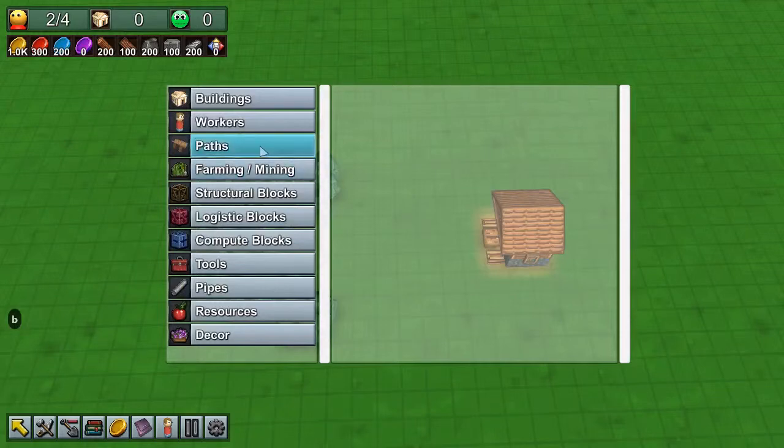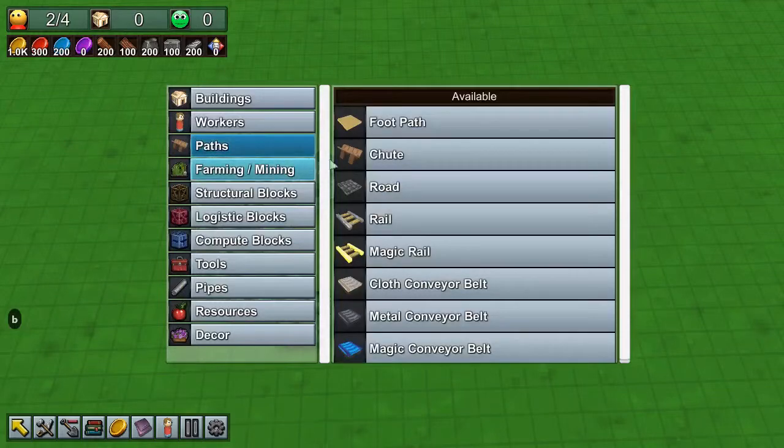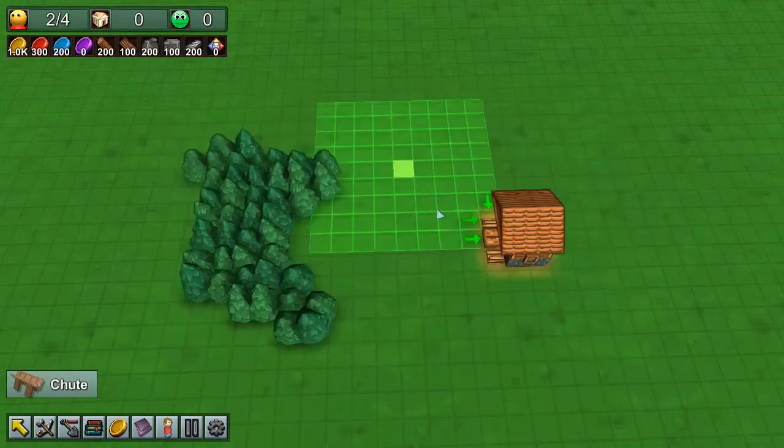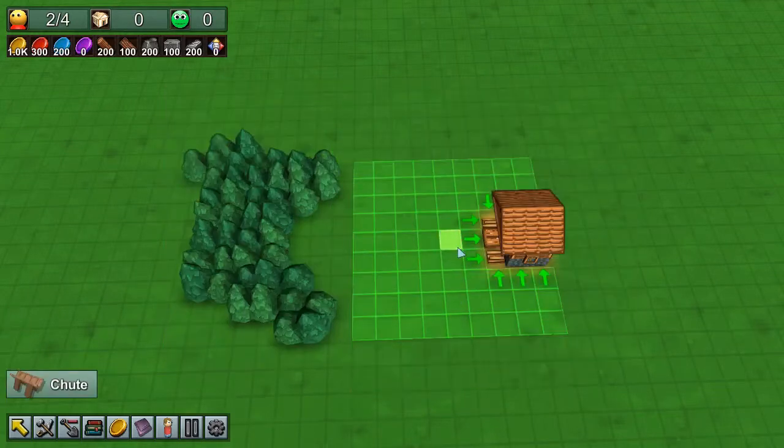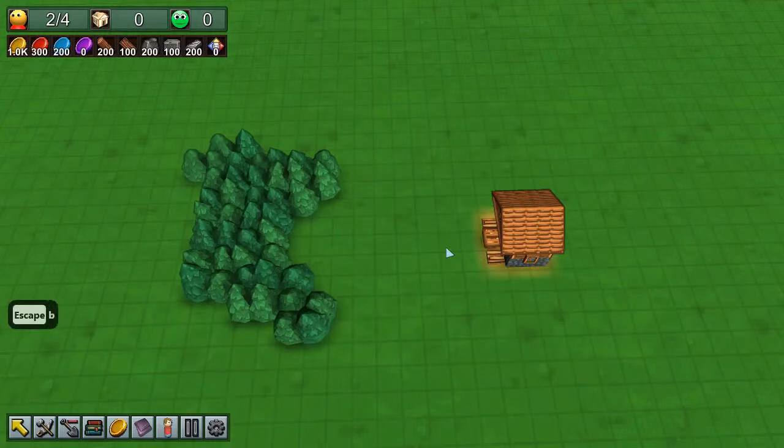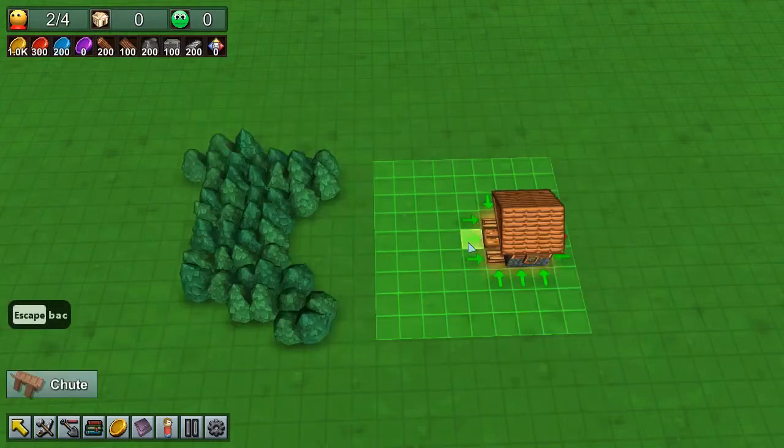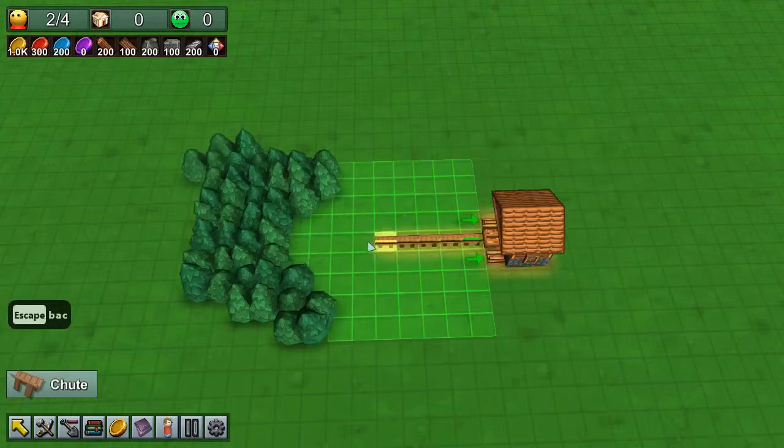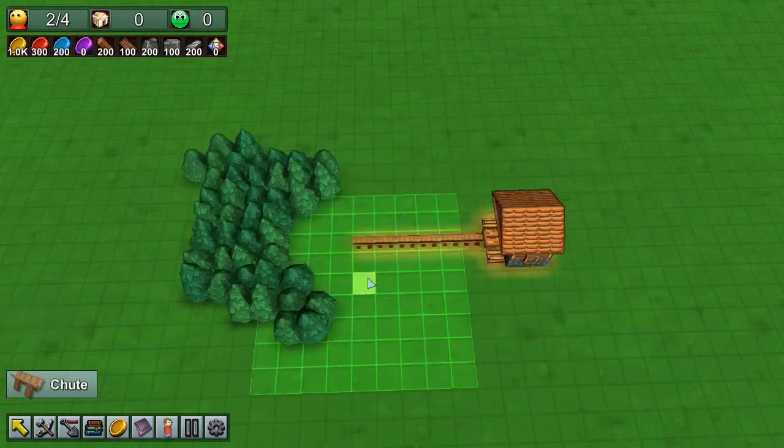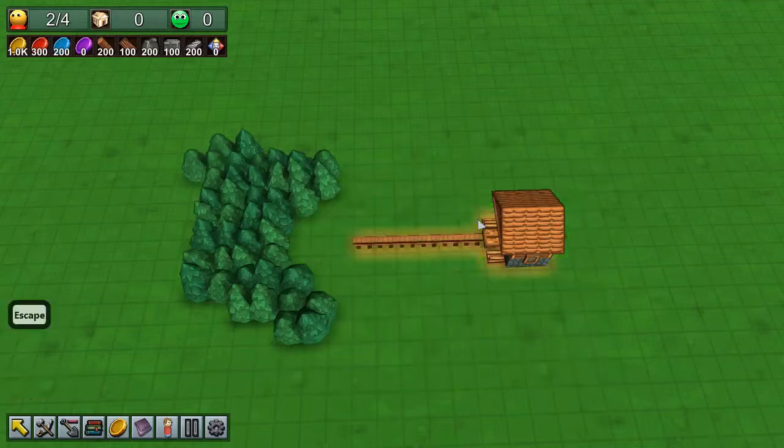you can find paths over here and chutes. If you want to use the hotkeys, that's B A C, and then you can just click and drag it. You're done, you've got a simple chute.